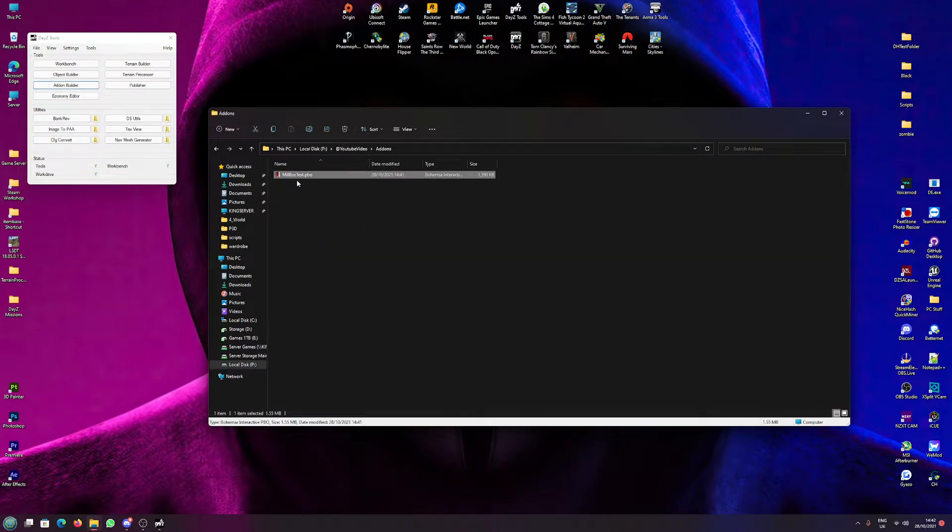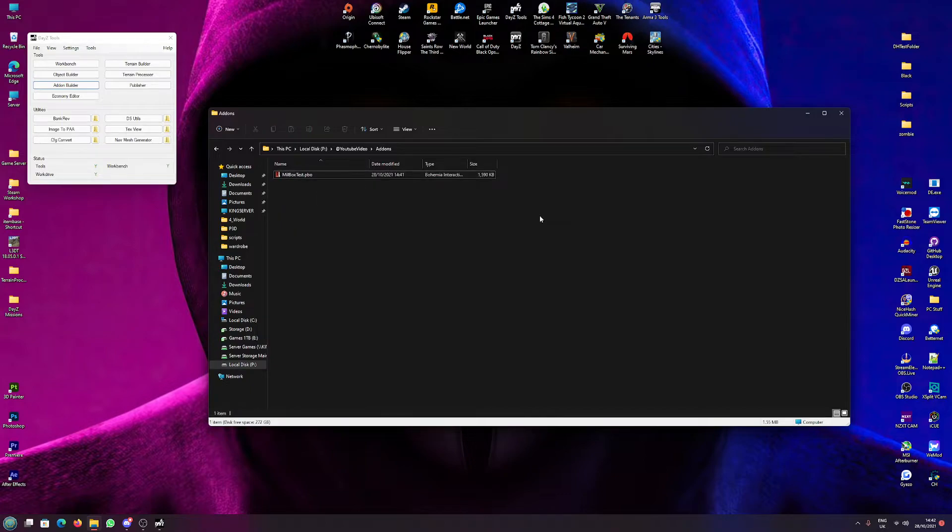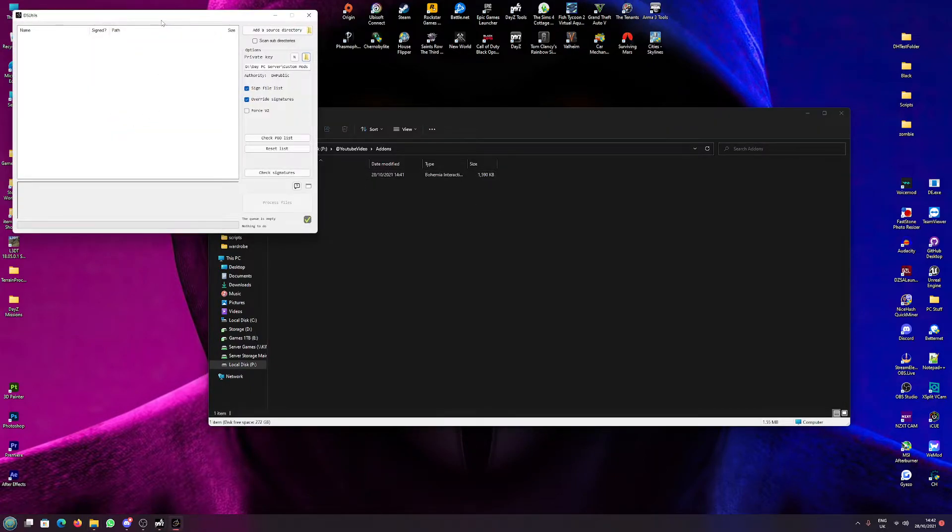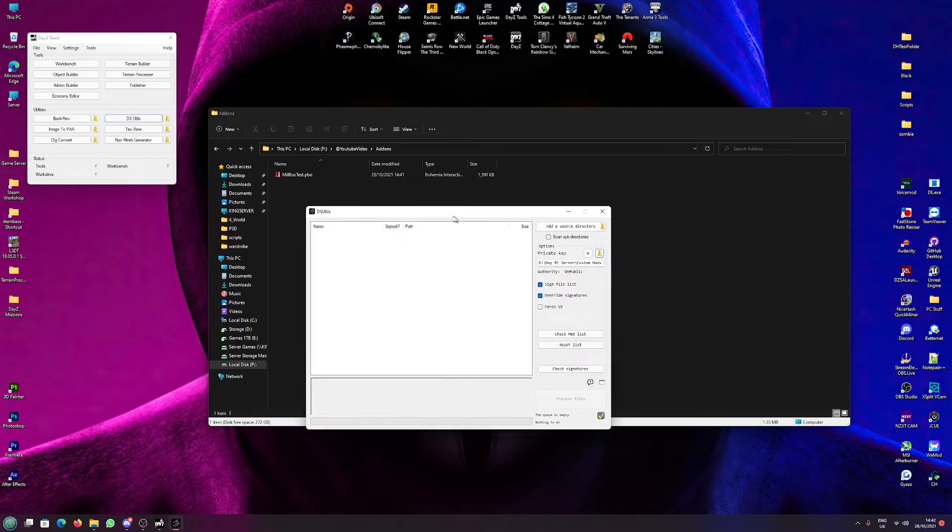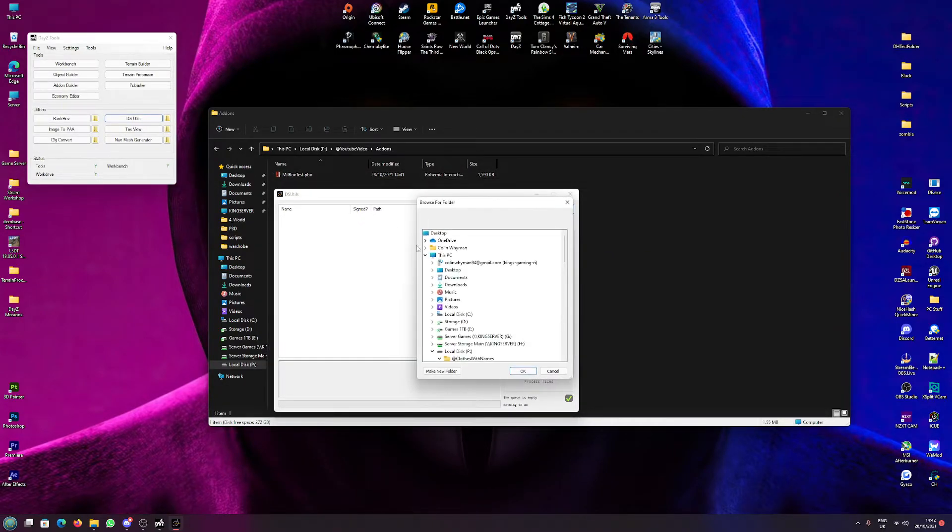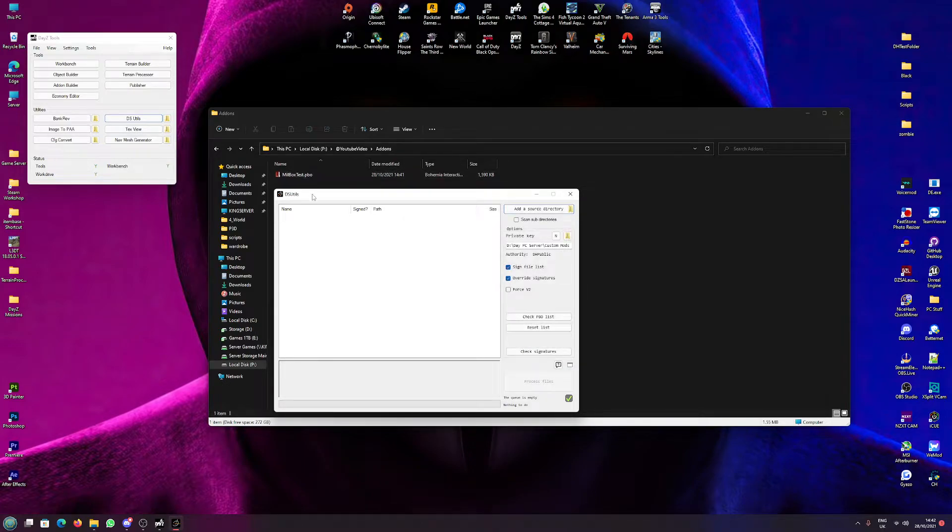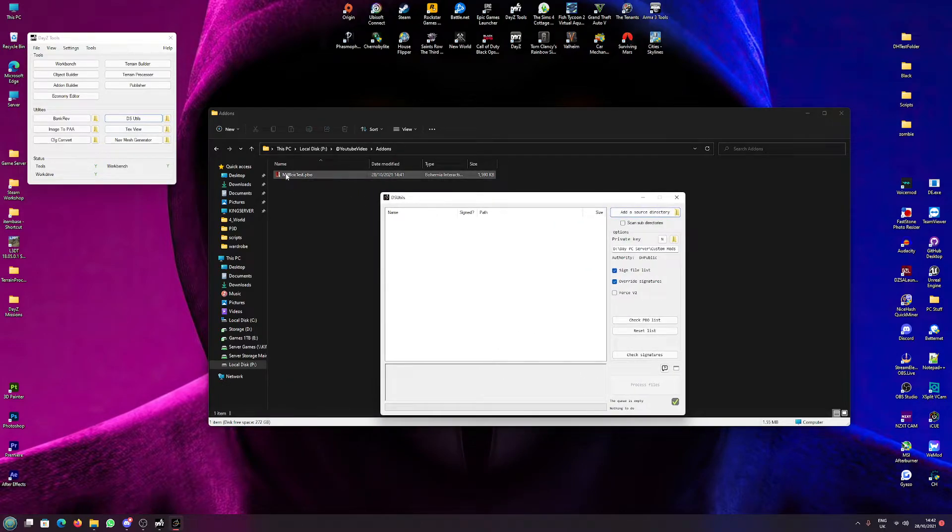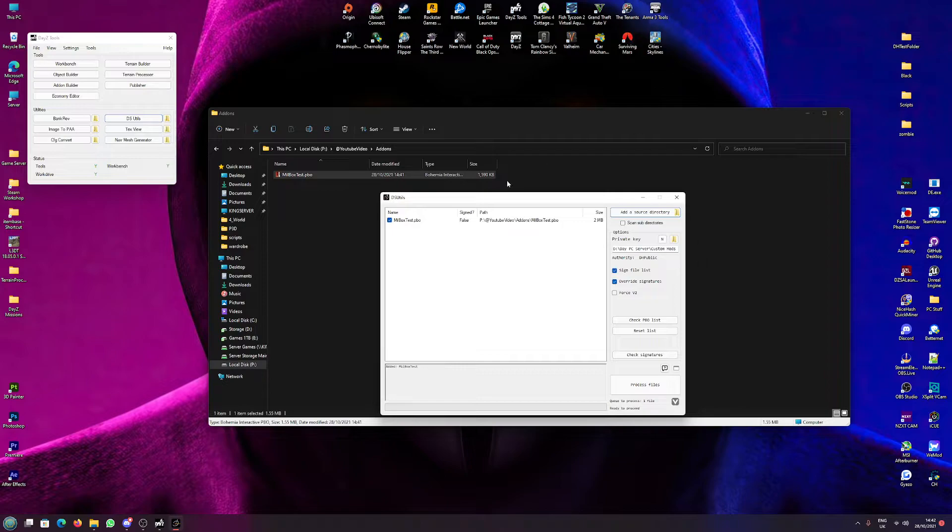So if we go to YouTube video we can see in the addons that we have mailbox test PBO. Now we're going to want to open DS Utils and you can add your source directory through this. What I'll just like to do is drop my PBO in there. You're not going to have a key.